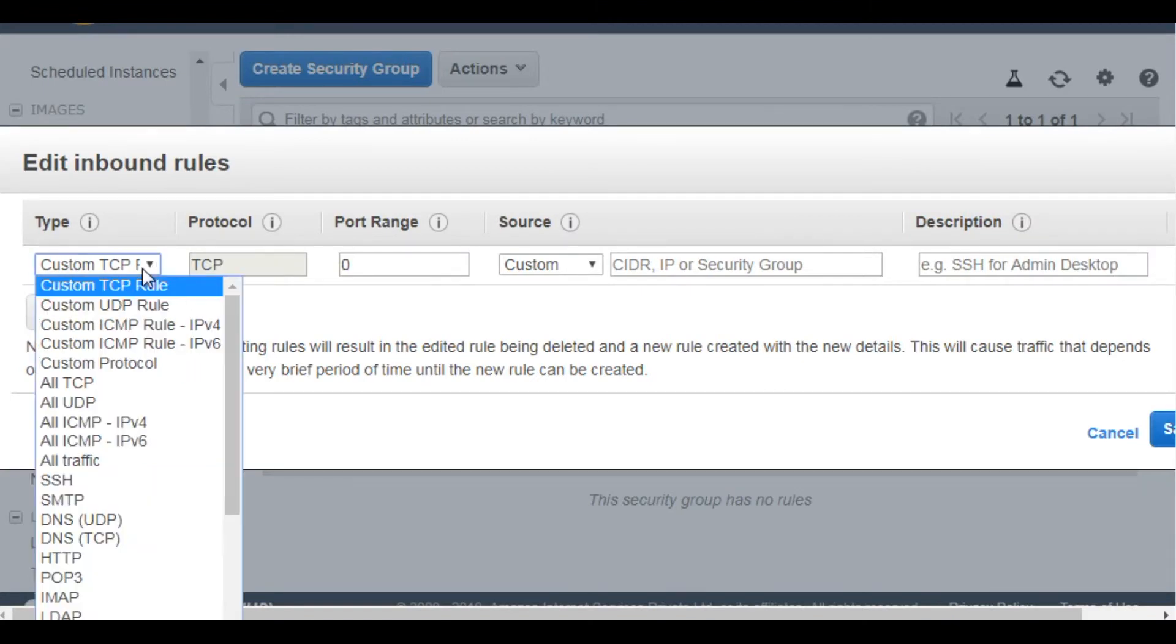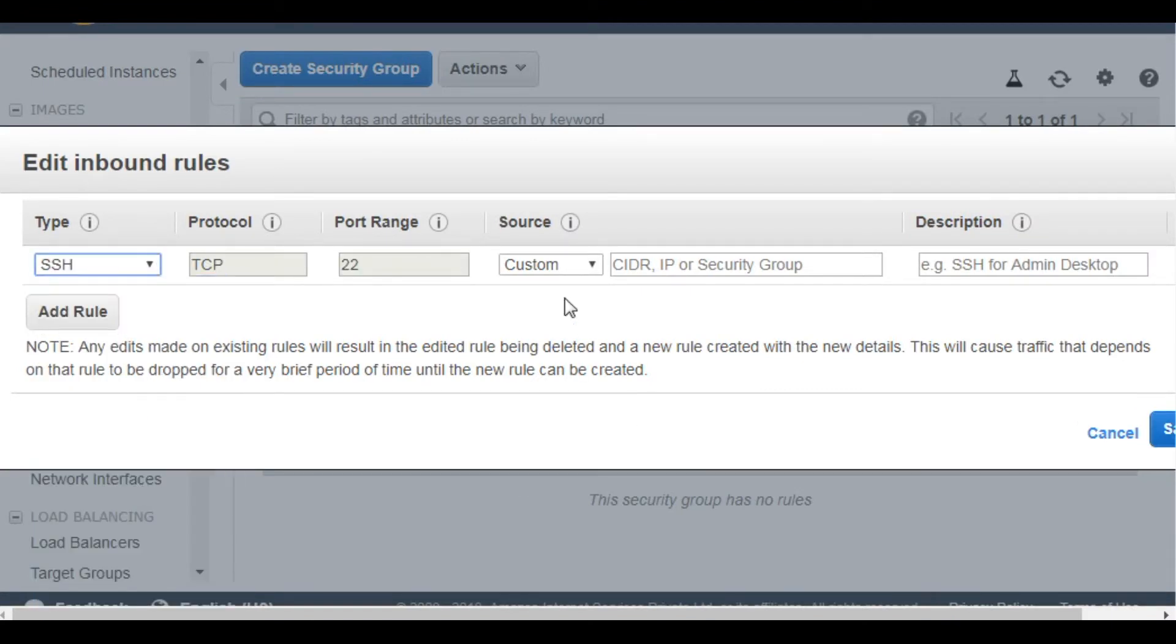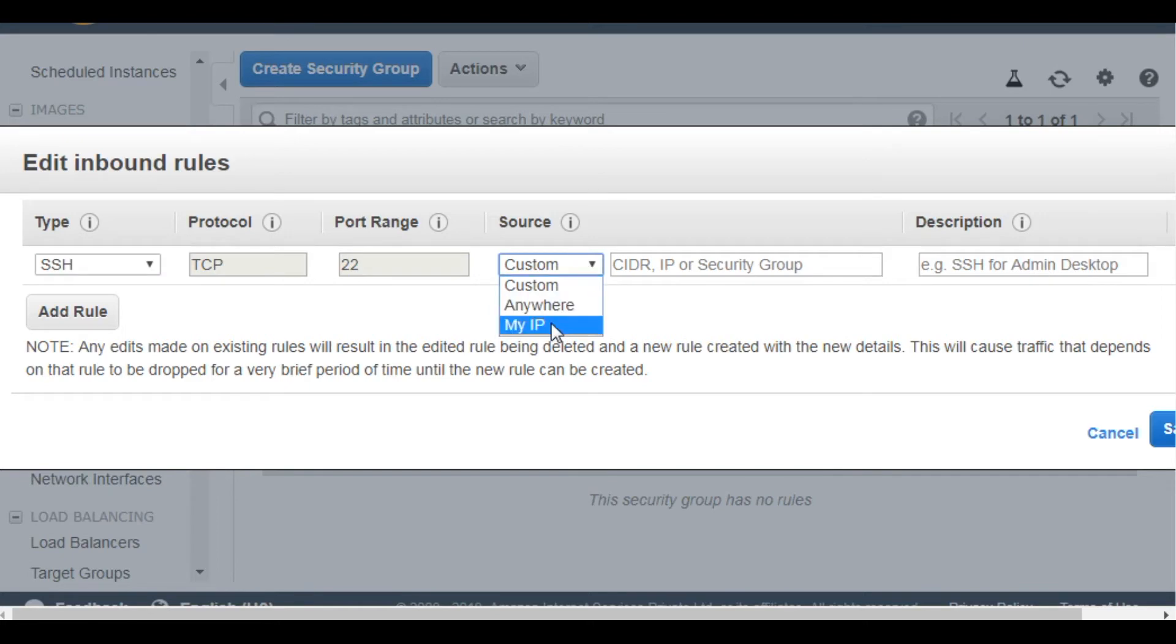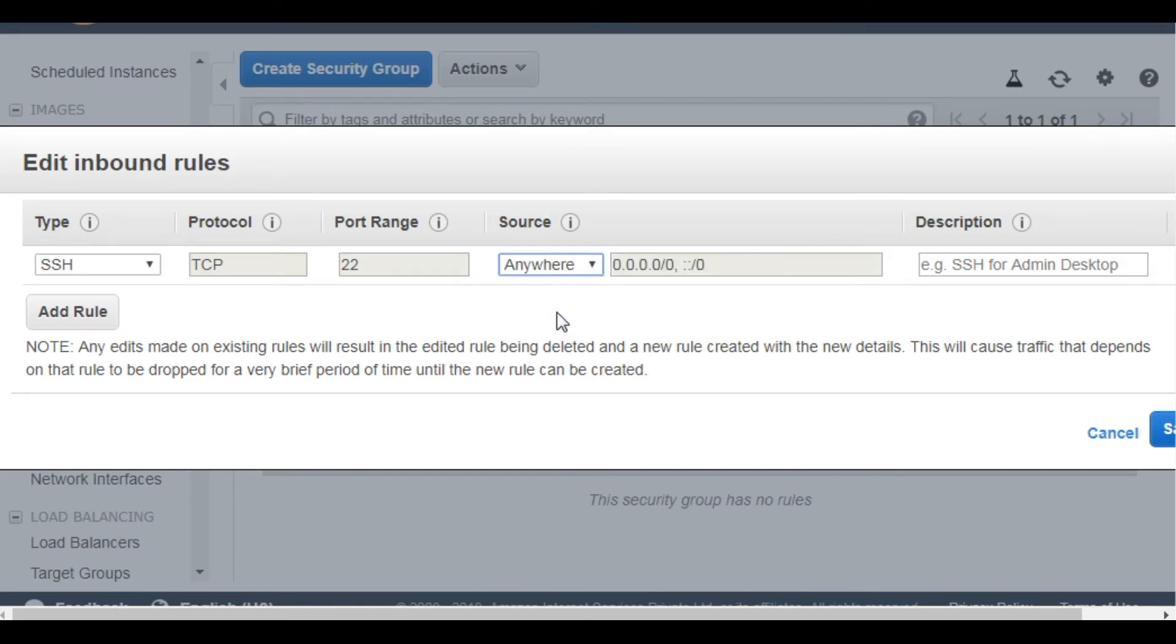Then select the SSH rule. Type you can give anywhere or my IP. If you give my IP only you will be able to login. I am giving anywhere. Save it.